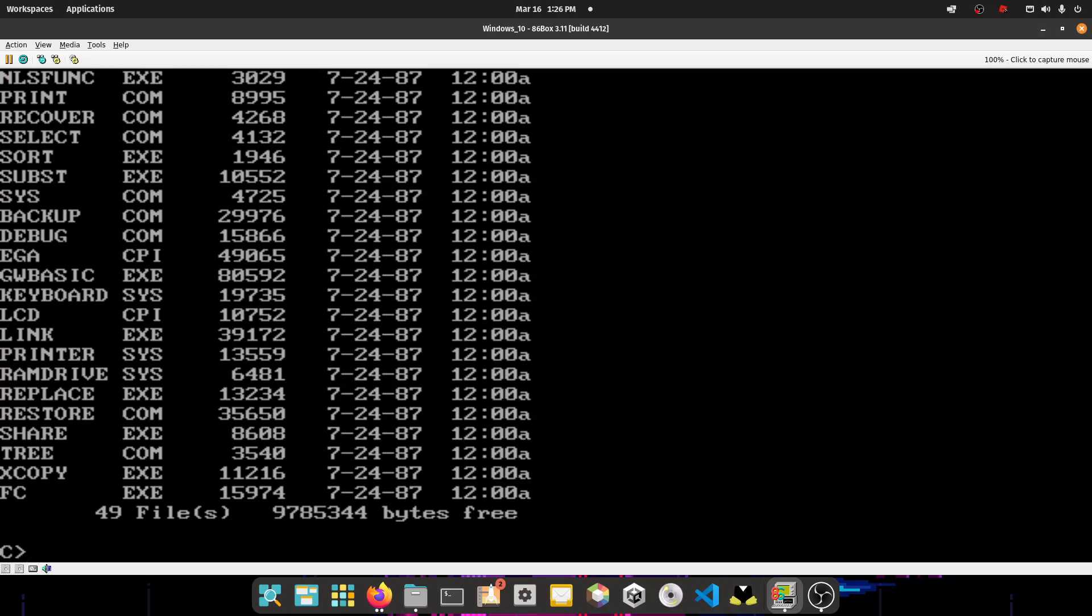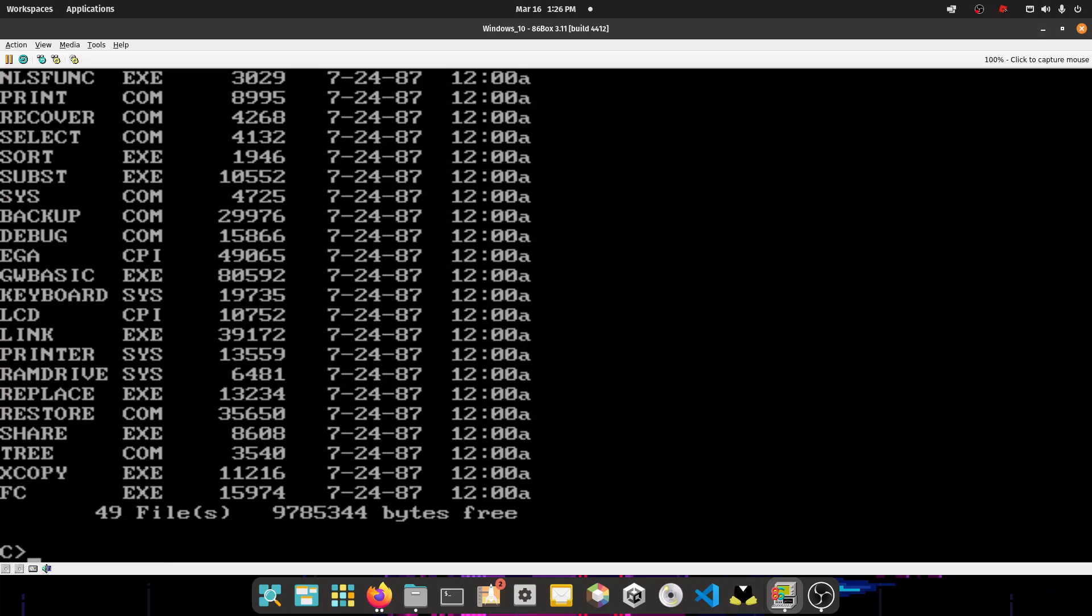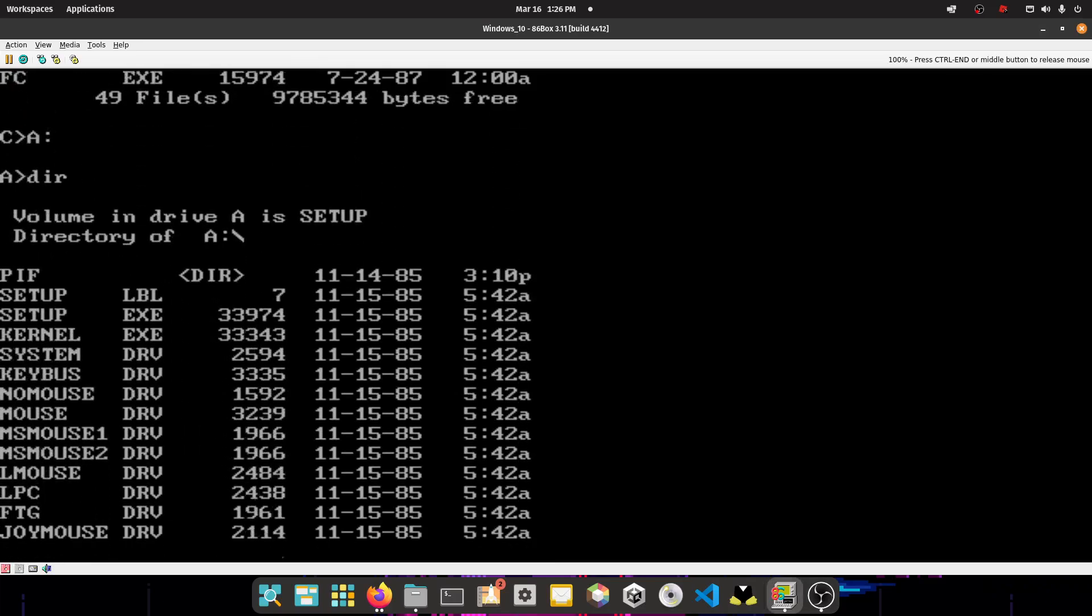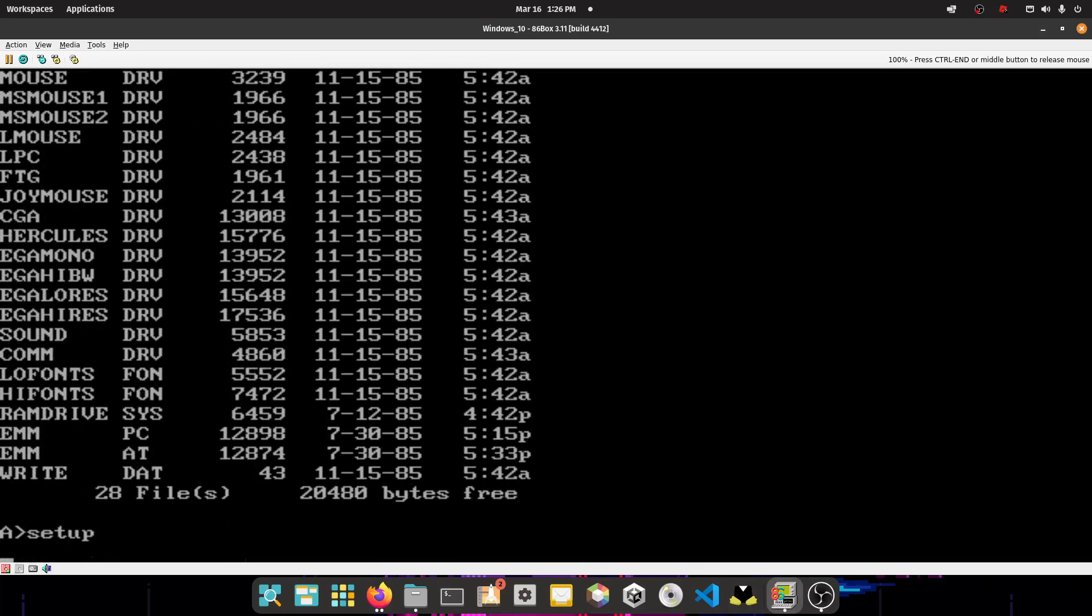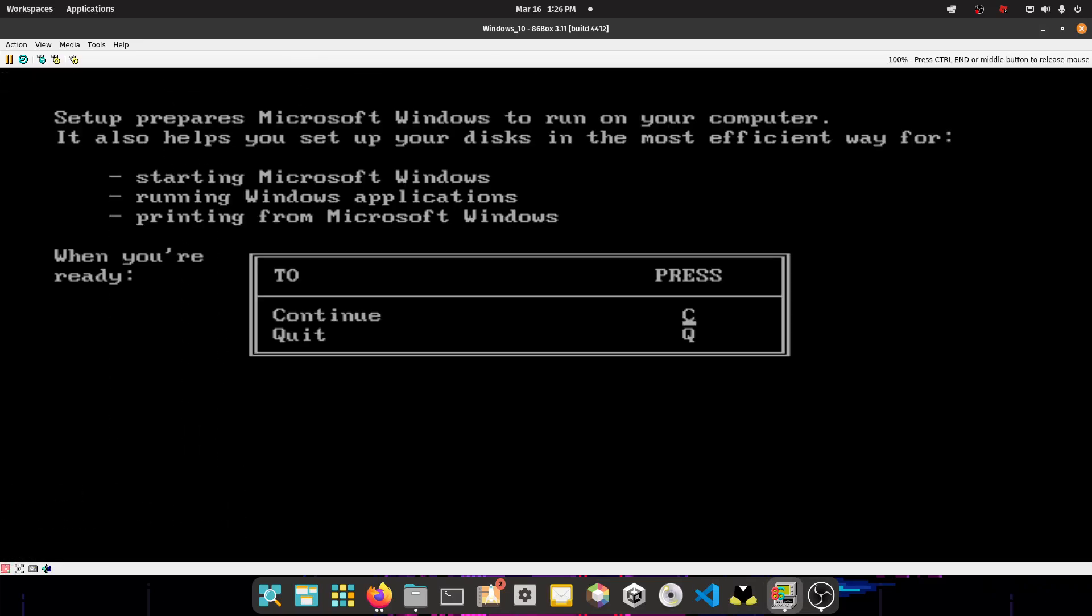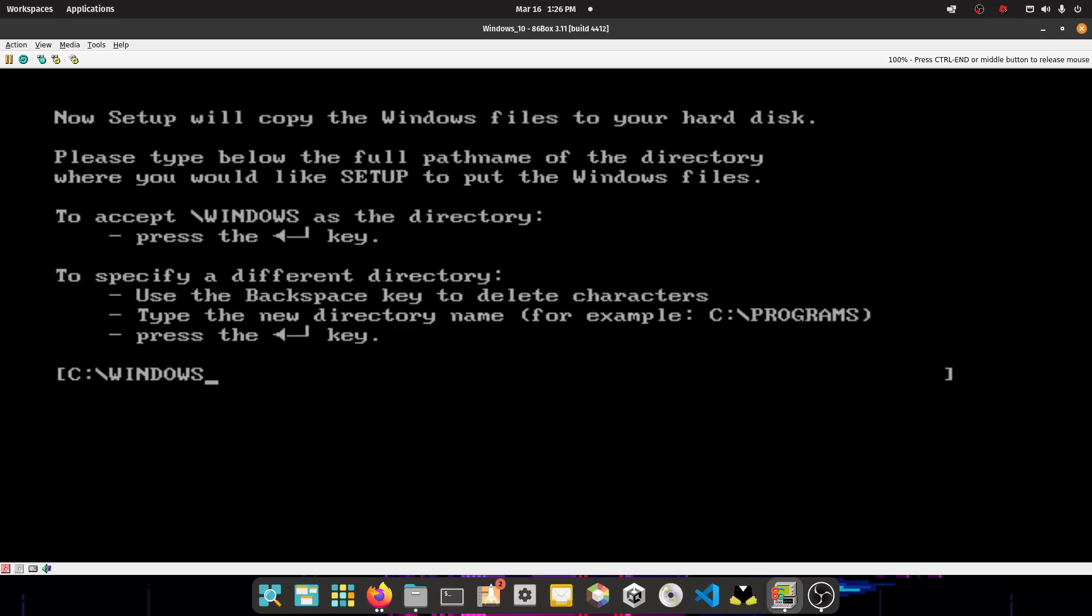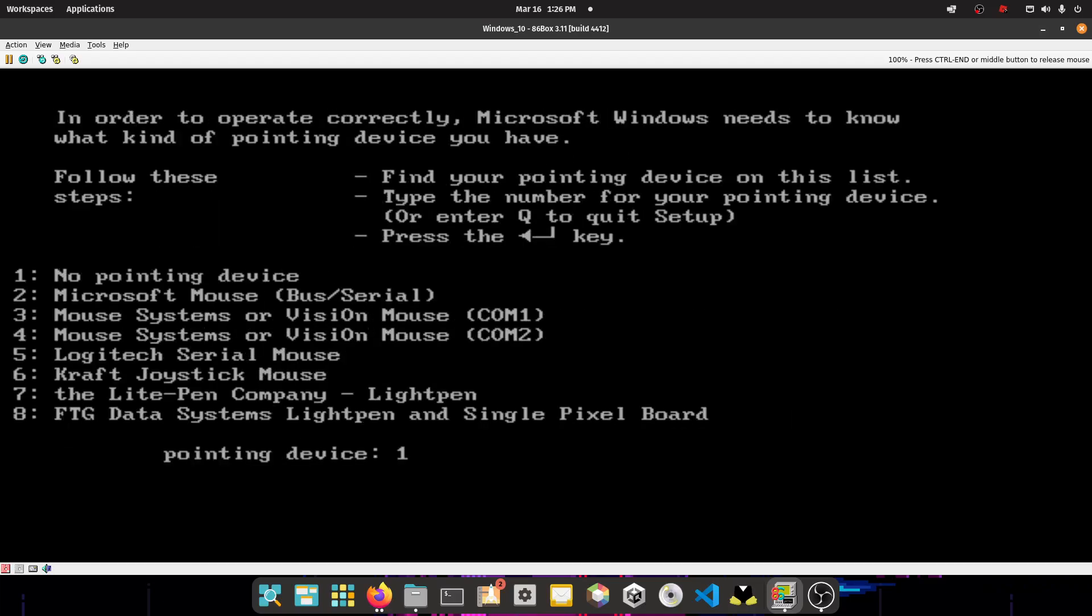So now we want to actually install Windows 1.0. So you want to right click on the floppy disk drive and press existing image. You want to select disk 1 of your Windows 1.0 images. And then press A, type A colon, DIR, and then you get all these files. You press type setup. Make sure you chose disk 1 or your setup will not show up. So now you want to press C. You want to set up on a hard drive. C windows, that's what we want to do. Press enter, so C again.